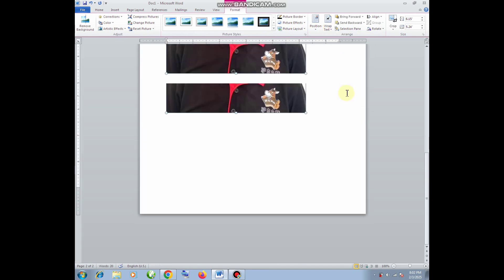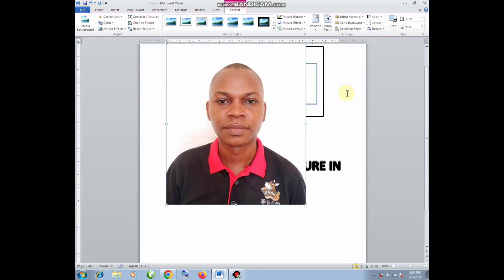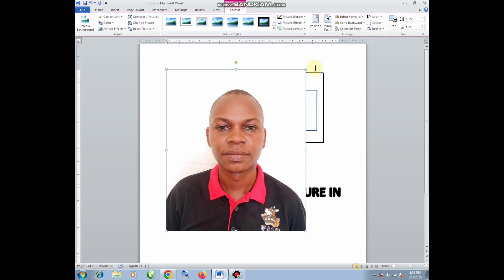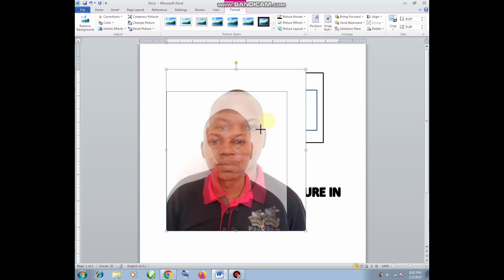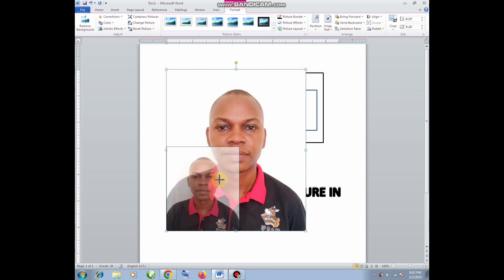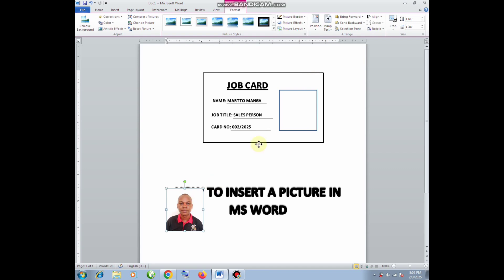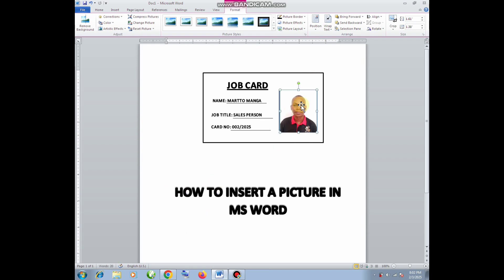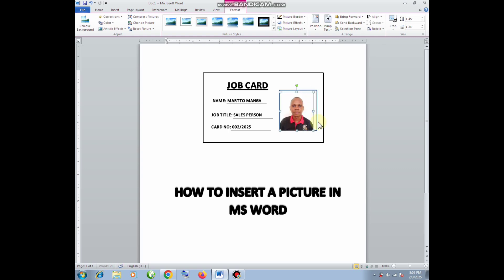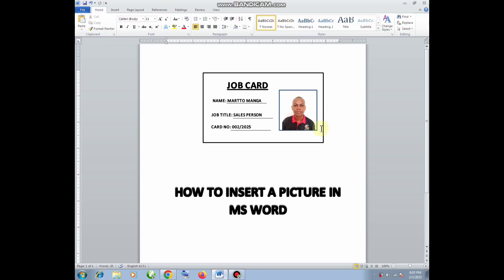This will allow me to resize it so that I can move and then put it in that box inside the card. That is how you can insert a picture in Microsoft Word.